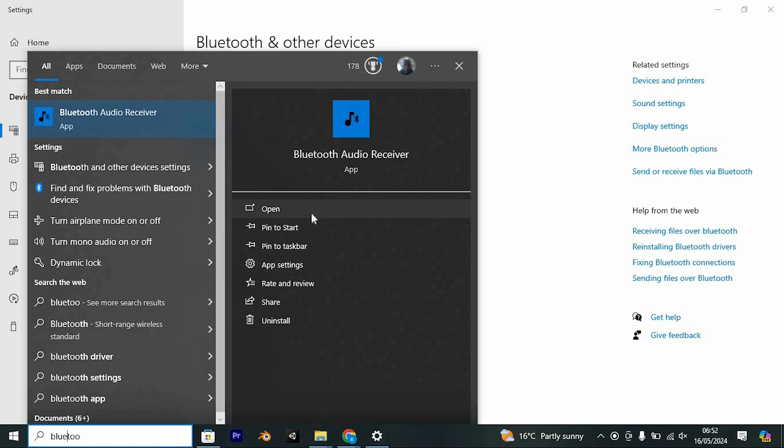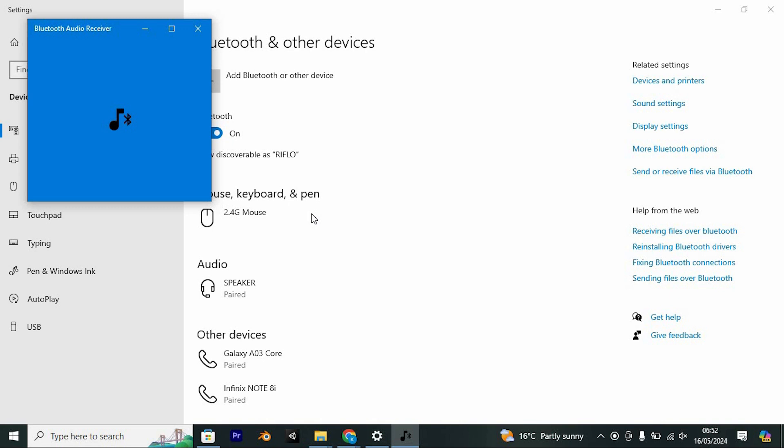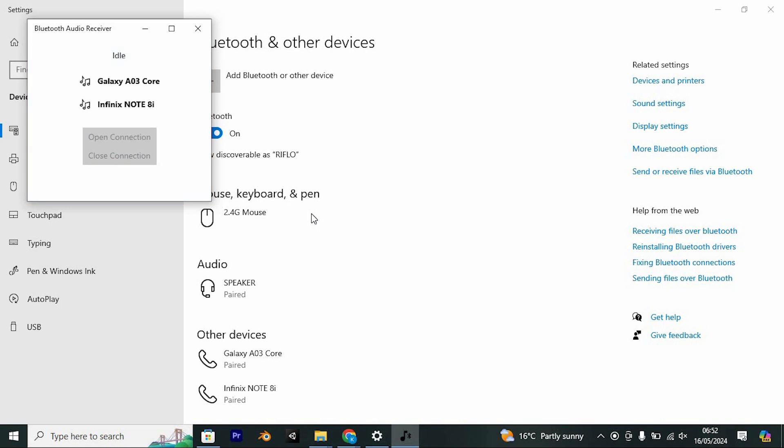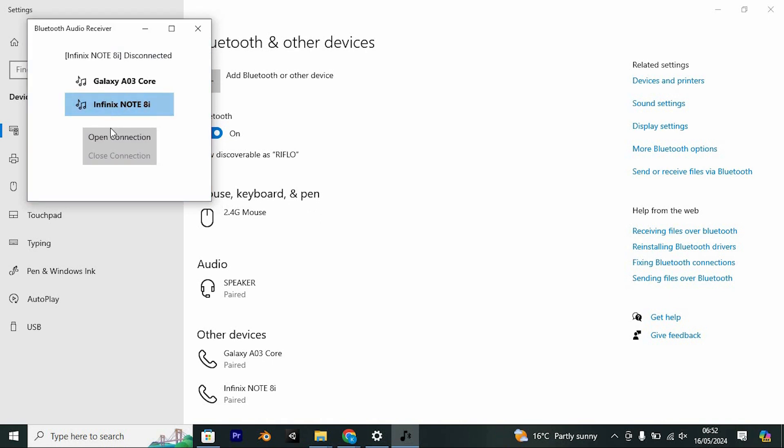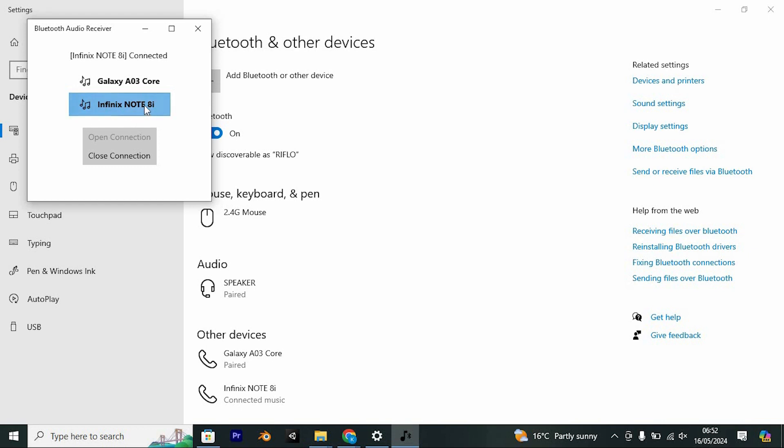Once paired, open the Bluetooth Audio Receiver app. Select your phone from the available options and establish a connection. Once connected, you'll see the devices linked together.